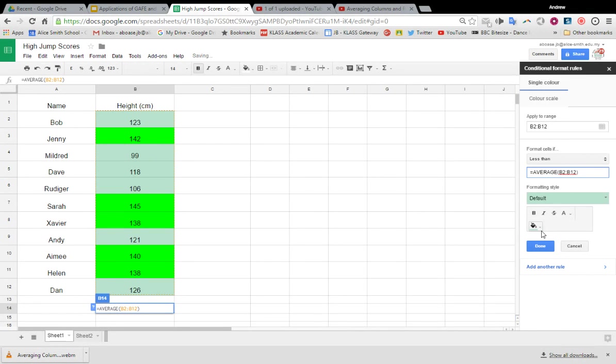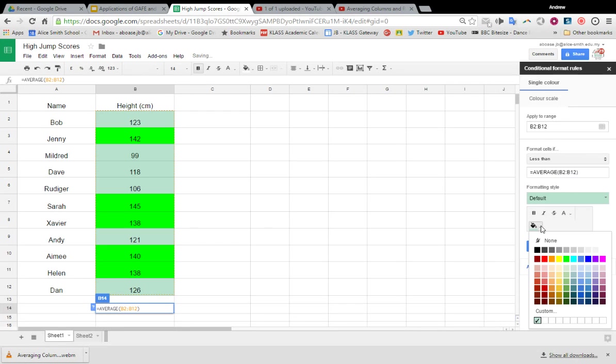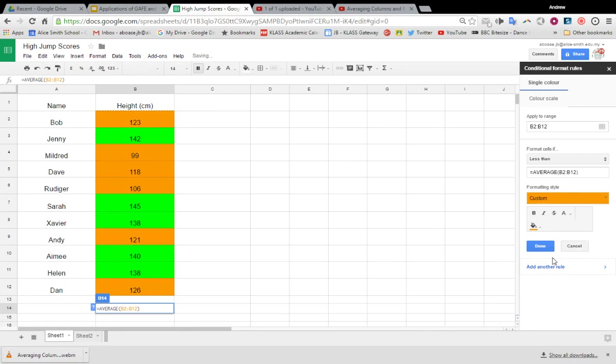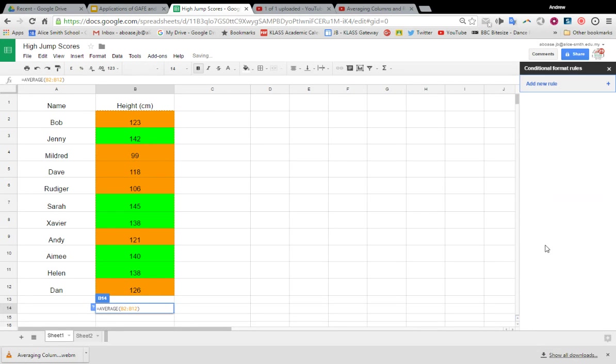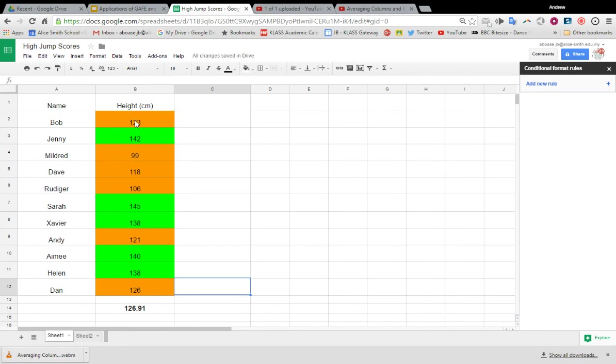Paste it in and I'll have those guys as orange. Done. And so it's highlighted who is below average and who is above average. Great, there you go.